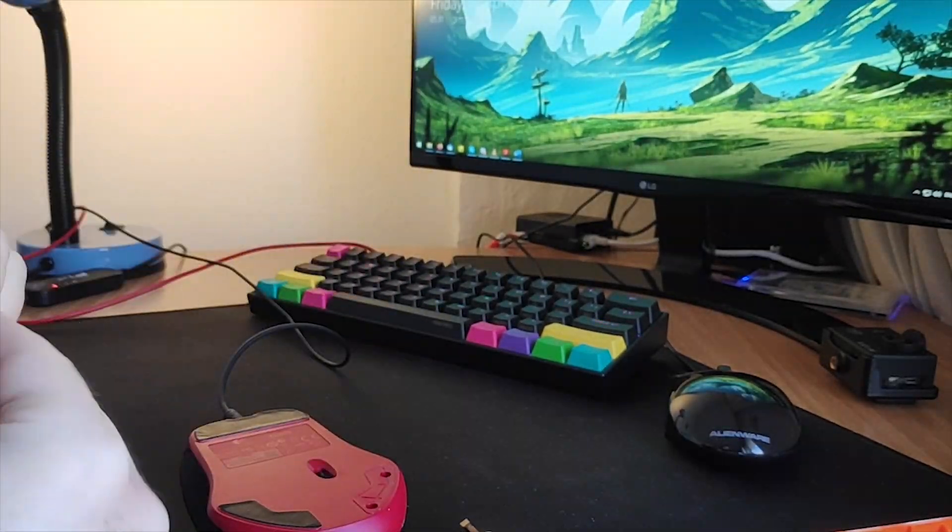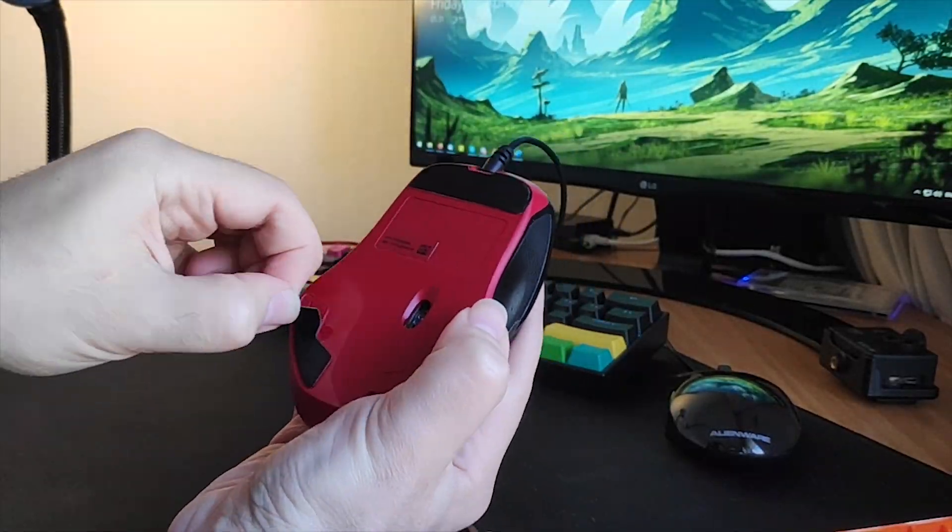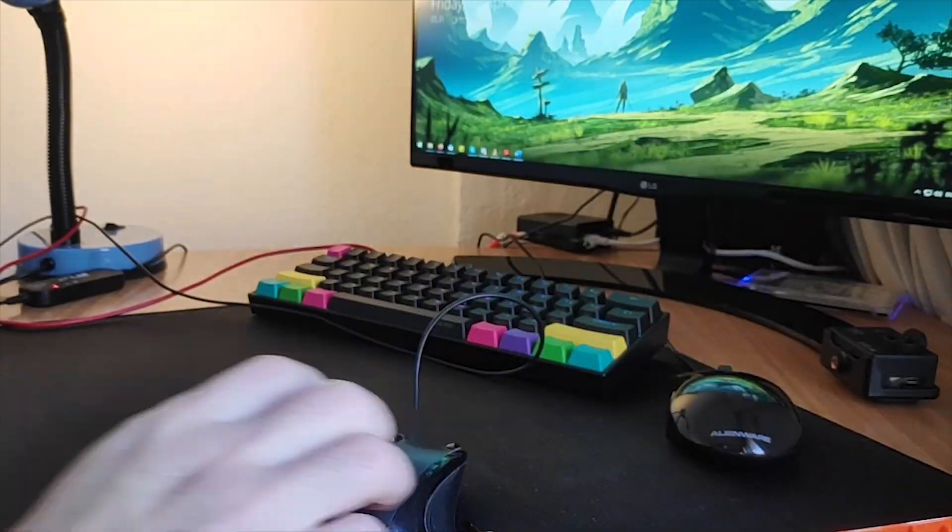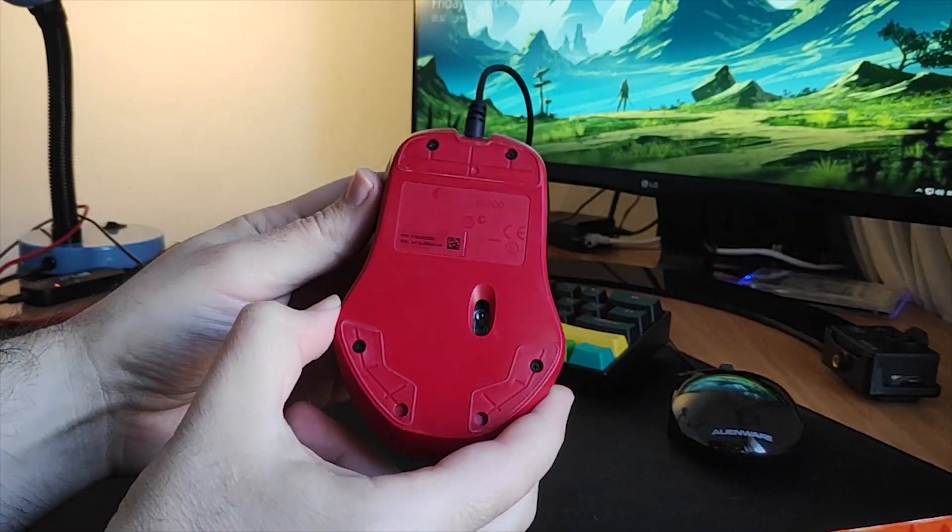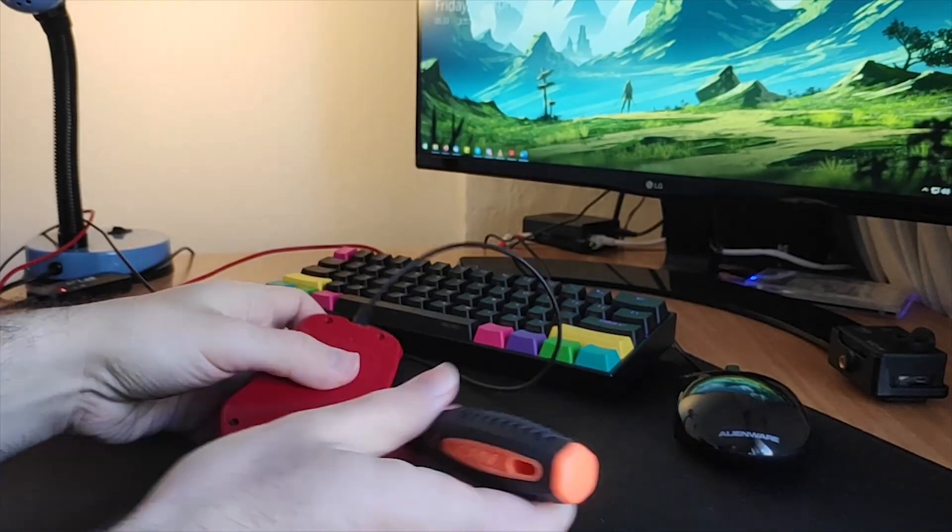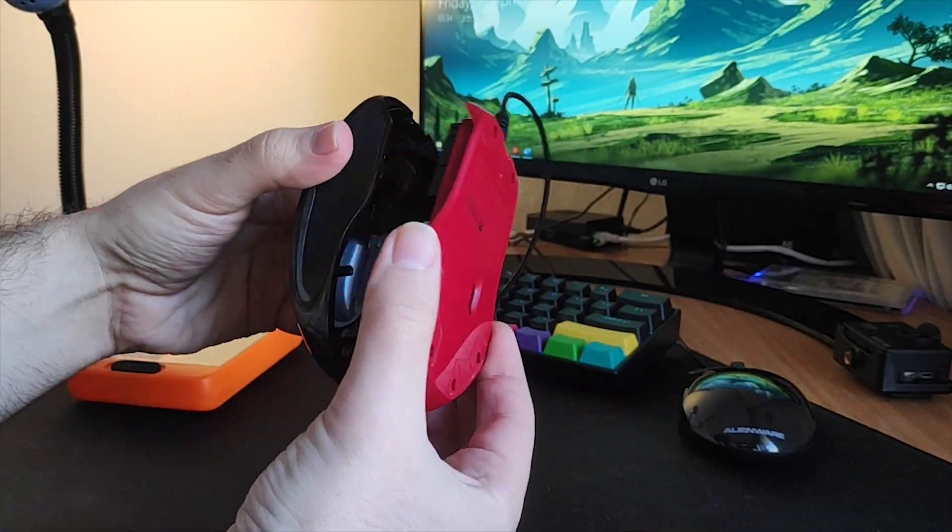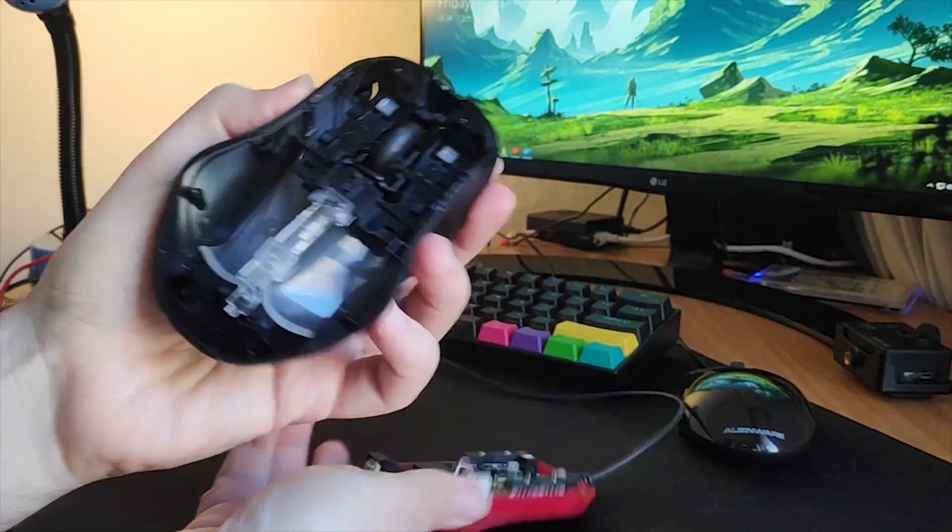First order of business is opening up the mouse. In my case, I have to remove the rubber adhesive pads from the bottom, then remove the screws underneath, and finally pop the plastic shell on top.